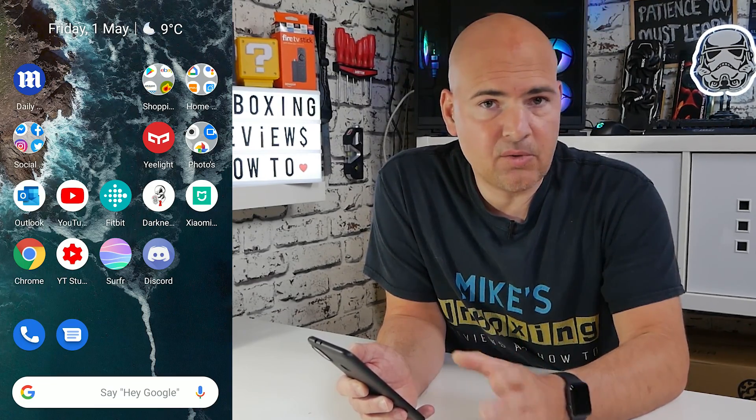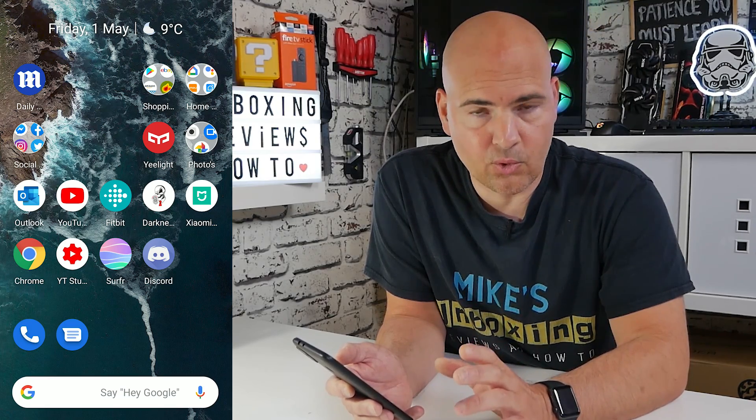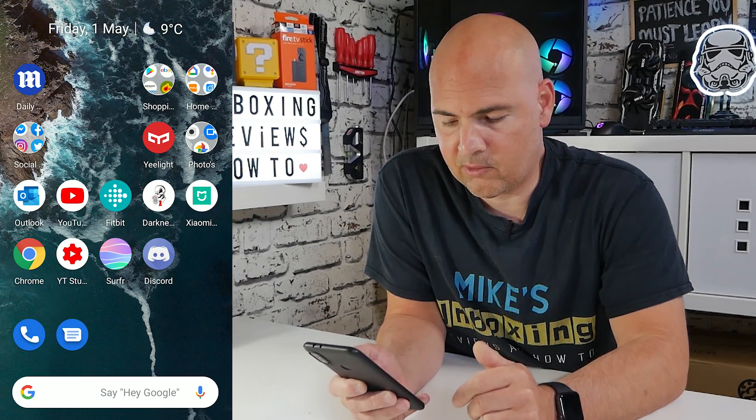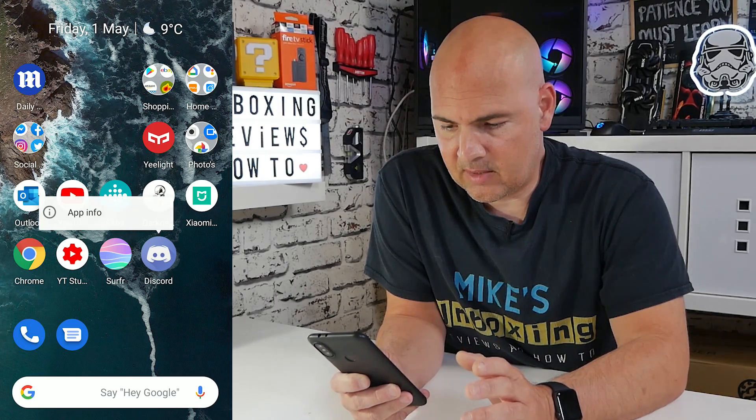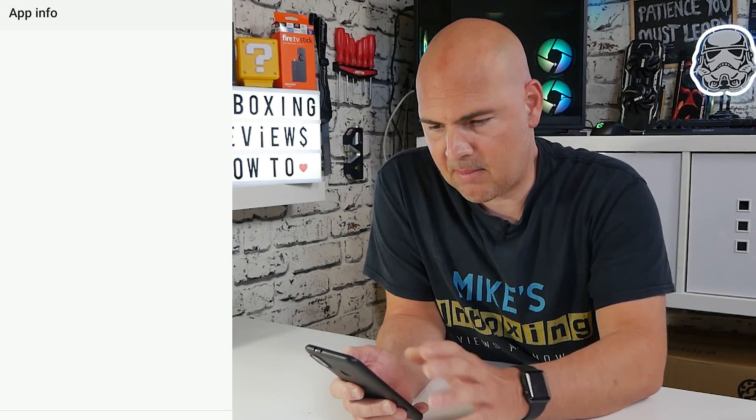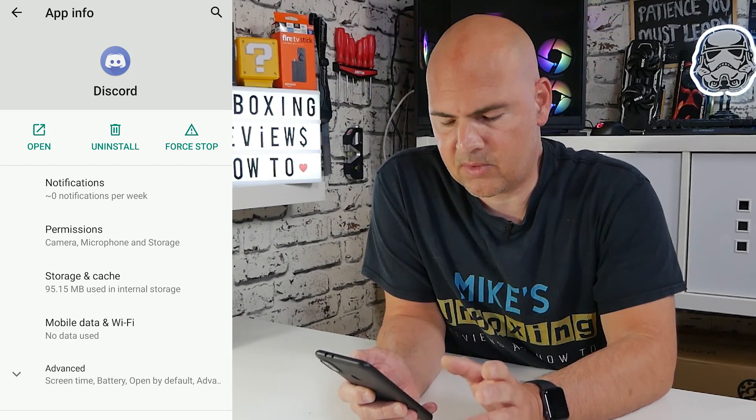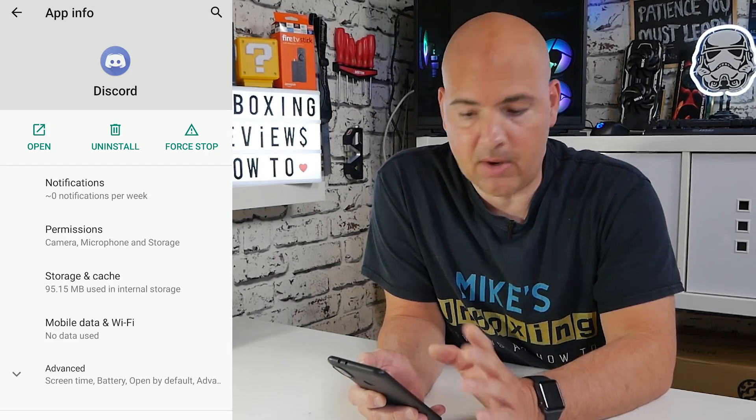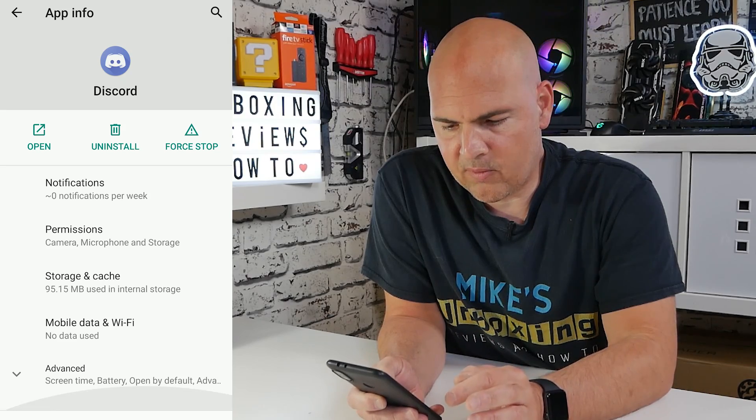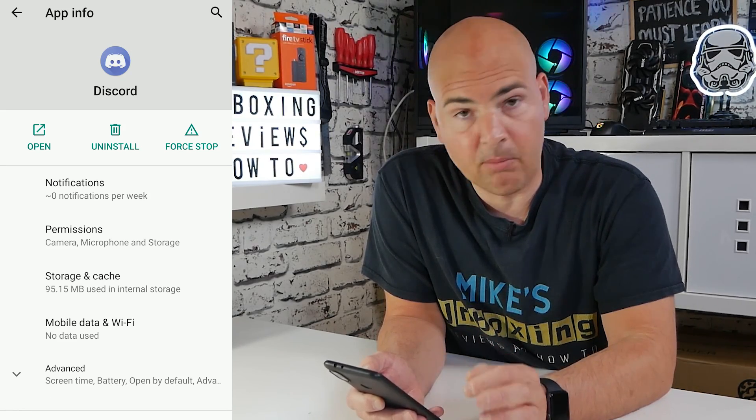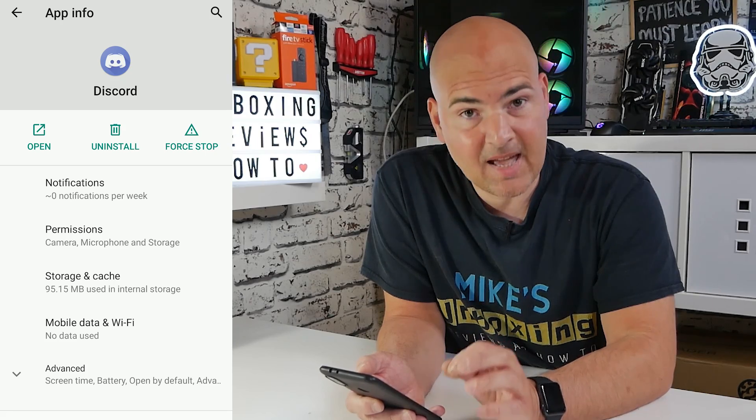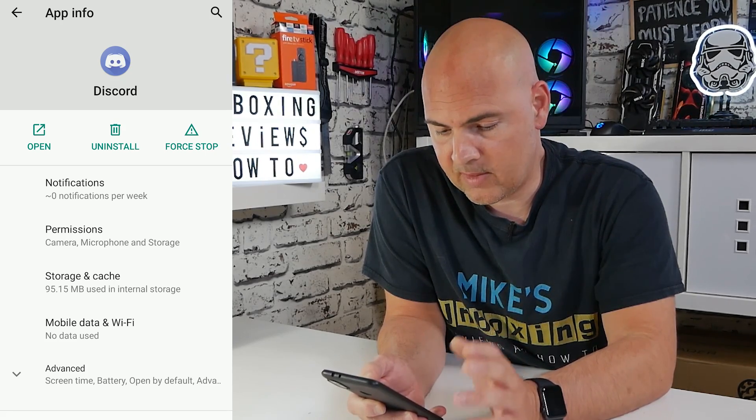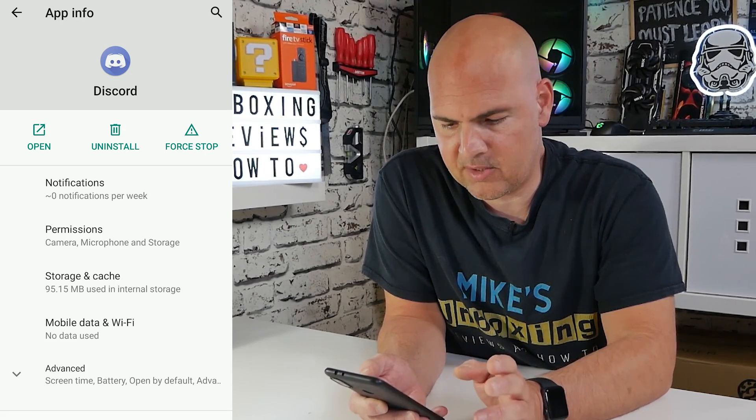So the first thing to do is find your Discord app and find the shortcut to it. On my desktop, it's on the top, so I'm just going to press and hold the button until the App Info menu comes up. Click on App Info and this takes you into all the settings for Discord. You've got things on there like Force Stop, Uninstall, Open, etc. But we've also got some other really important things like Notifications, Permissions, which is a really important one, and Storage and Cache, which is also very important. Those are going to be the ones we're going to look at mostly in this particular video.